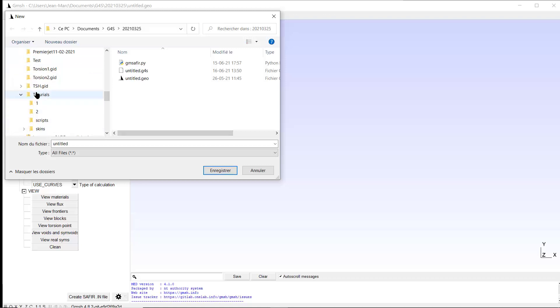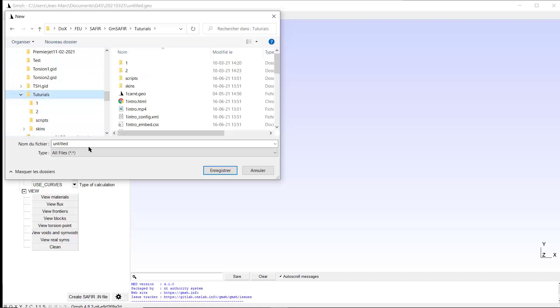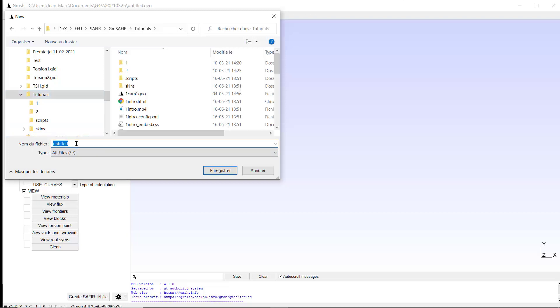For example, in tutorial. And notice that it is not possible here to create a new folder. You have to choose among existing folders. I give a name here, for example, introduction. So this is the name of the two files which will be created by GM Saphir to store the model. So record.